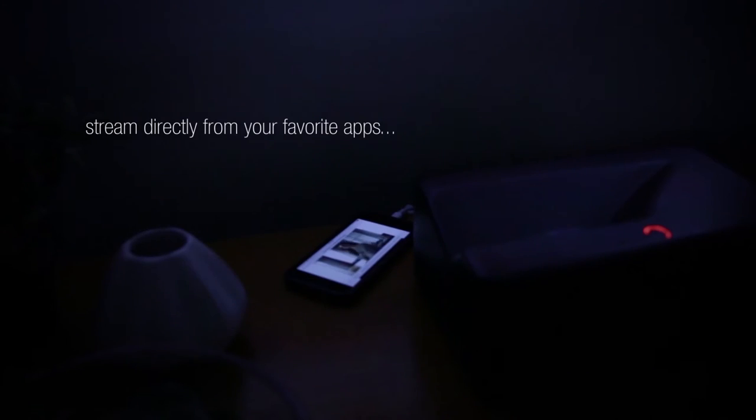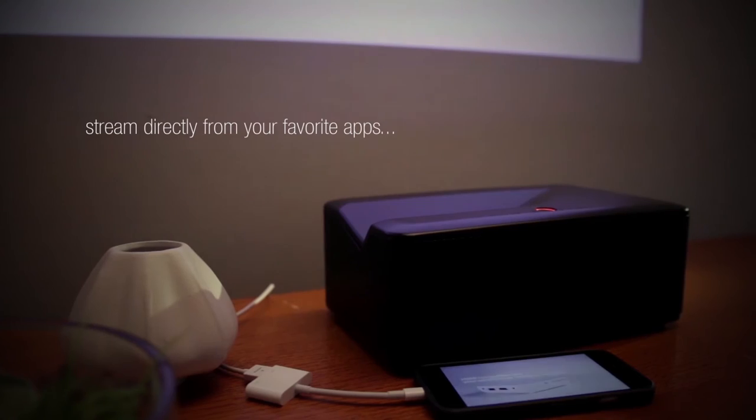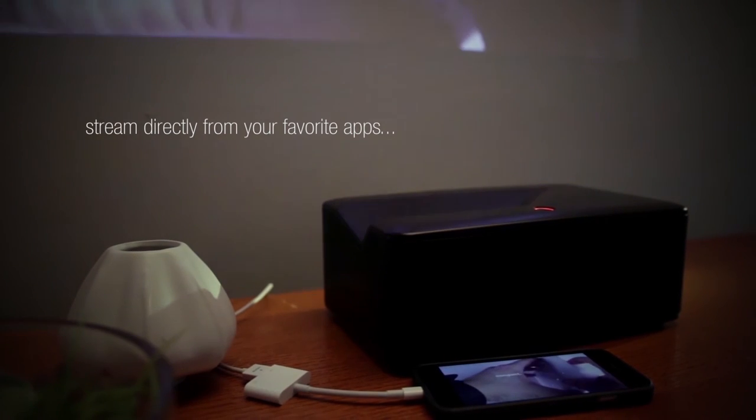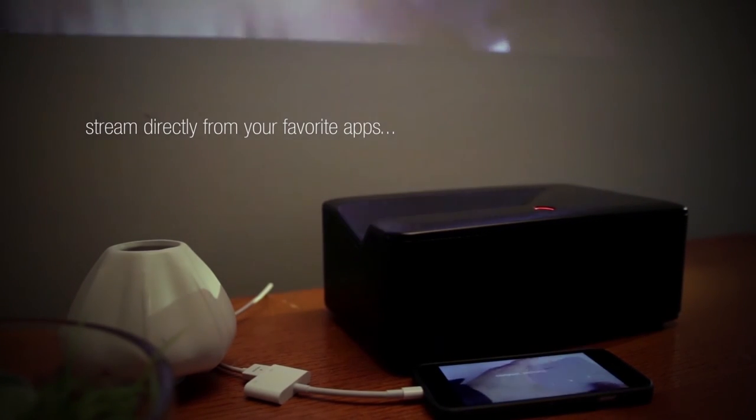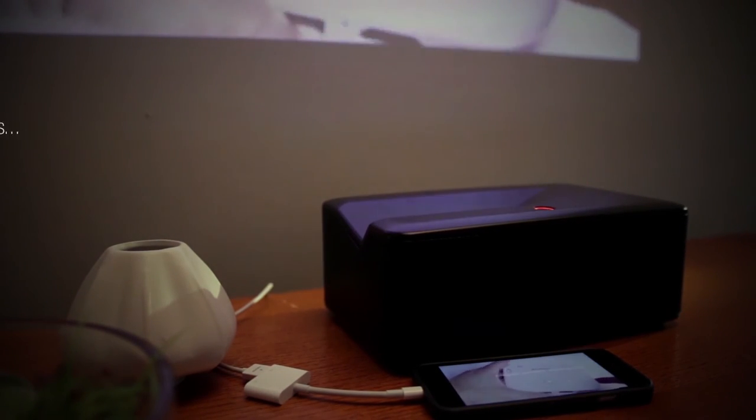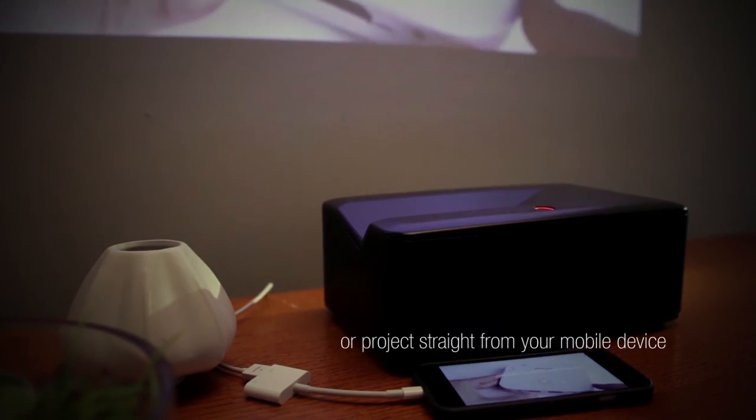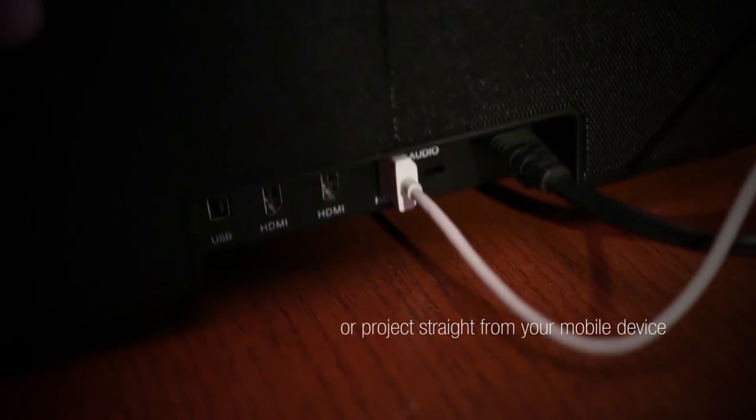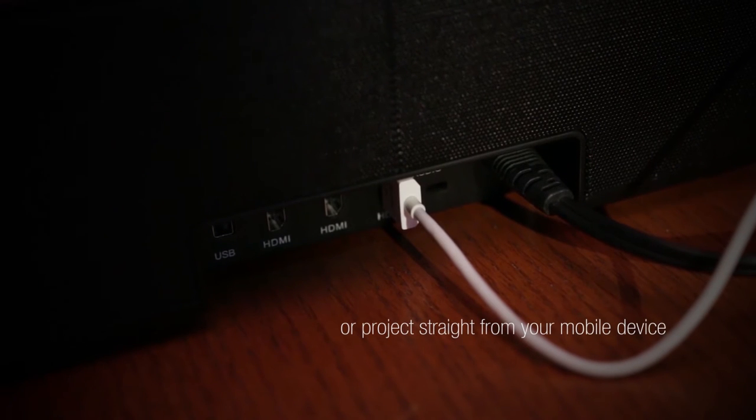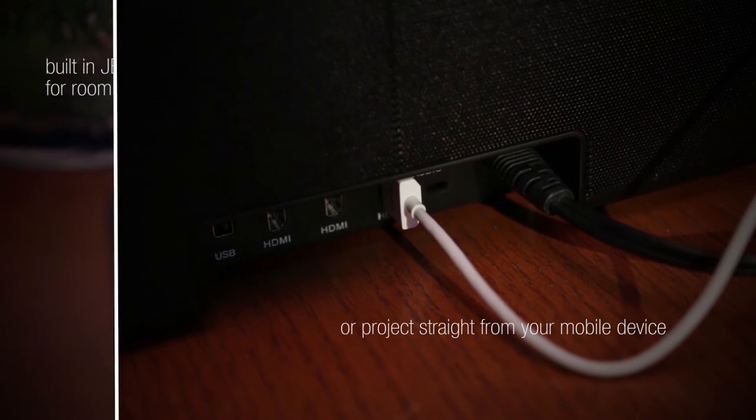It's easy to connect and watch your favorite shows and movies because Big Shot is also a smart device. Use the apps you know and love to stream your favorite content right from the projector.